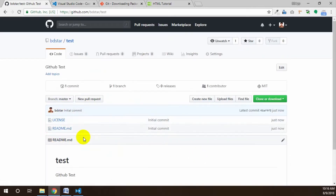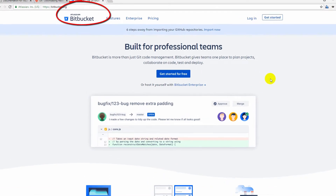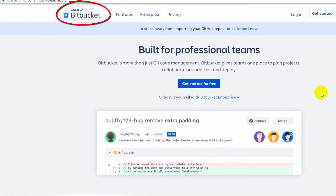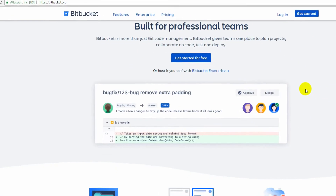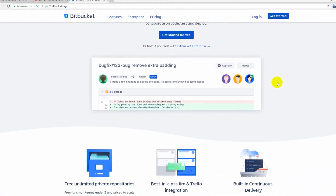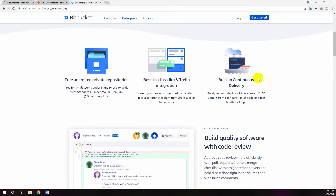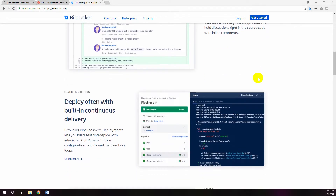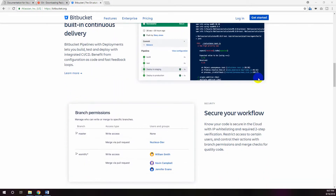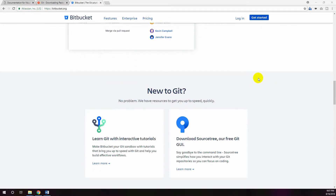To solve this problem I'd like to introduce Bitbucket as an online hosting repository. One of the advantages of Bitbucket over GitHub is you can create unlimited private repositories, unlike GitHub. In this tutorial I'd like to show how you can work with Bitbucket online repository with a source controlling system.